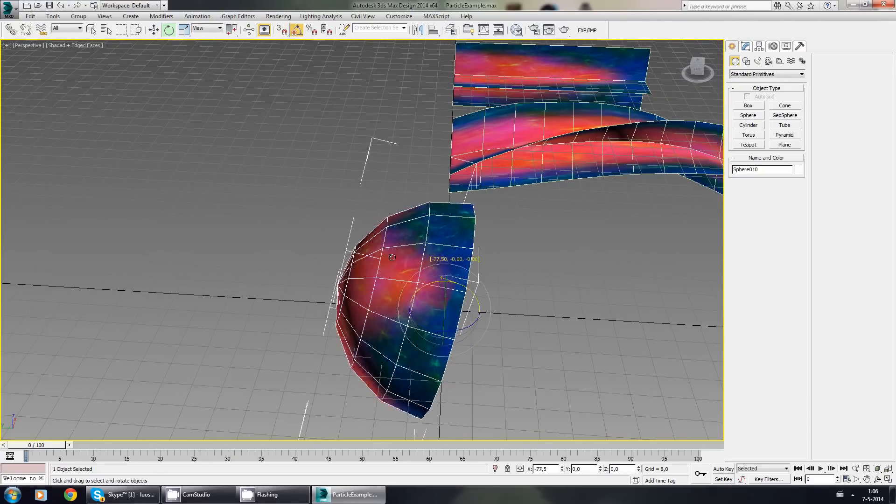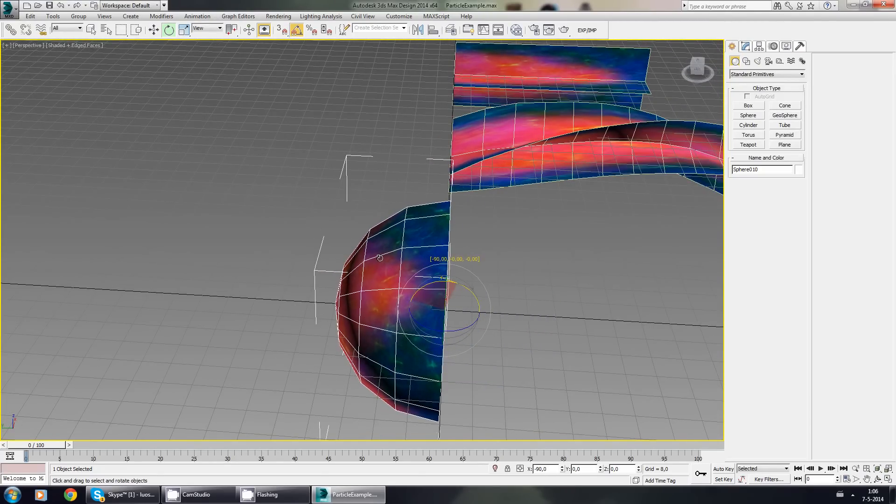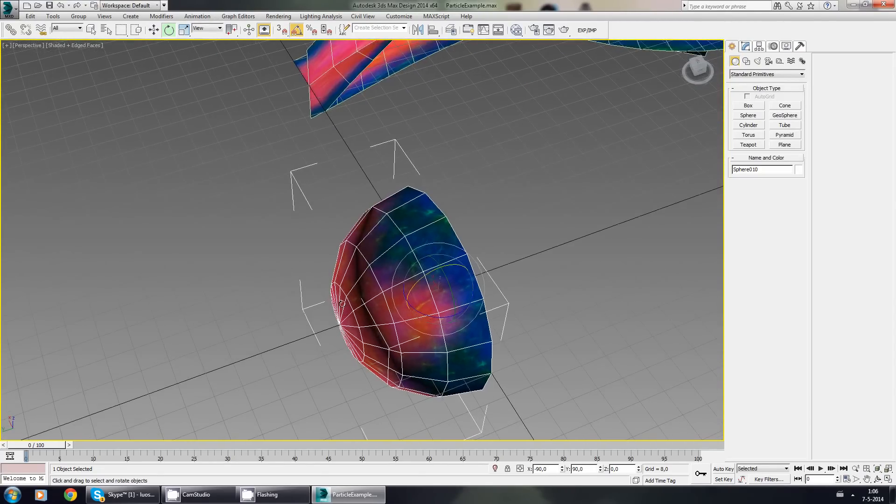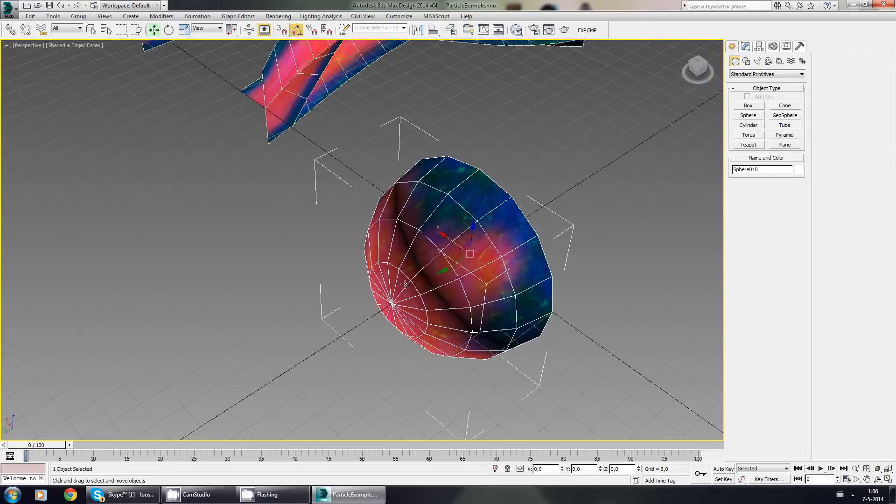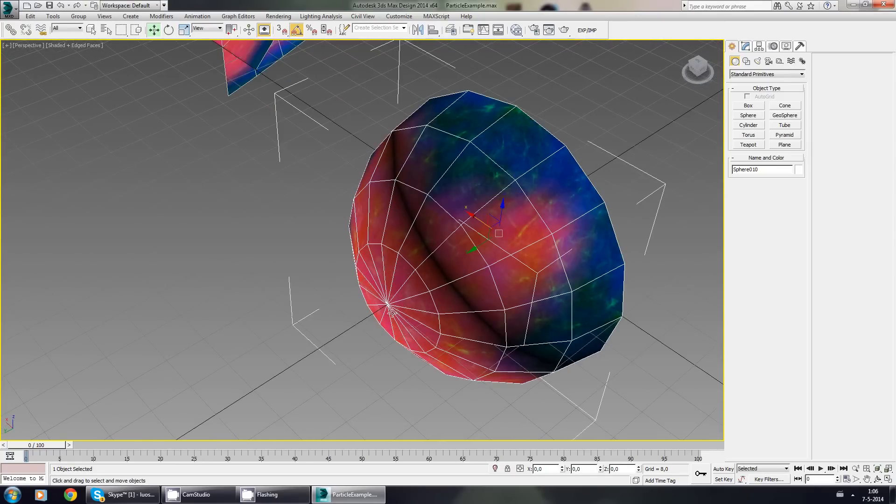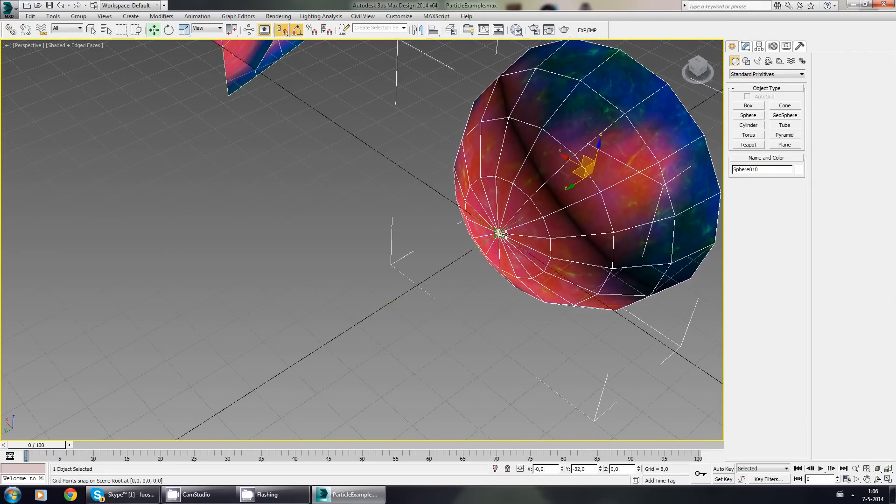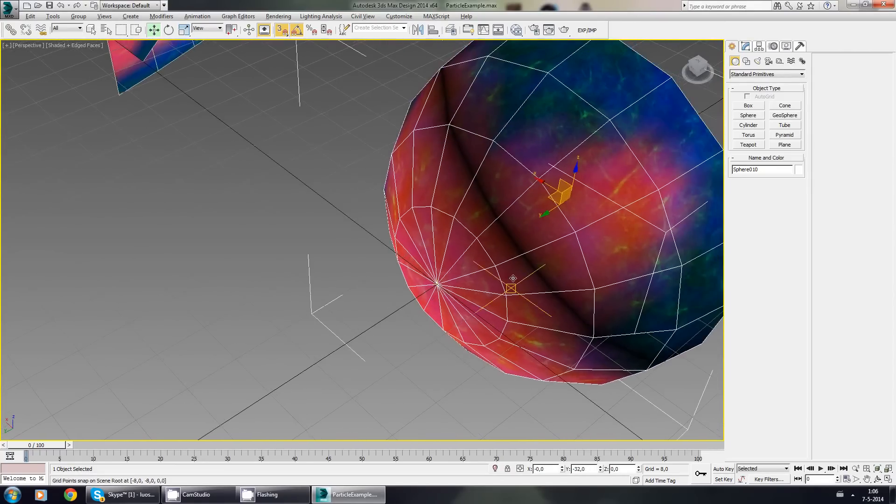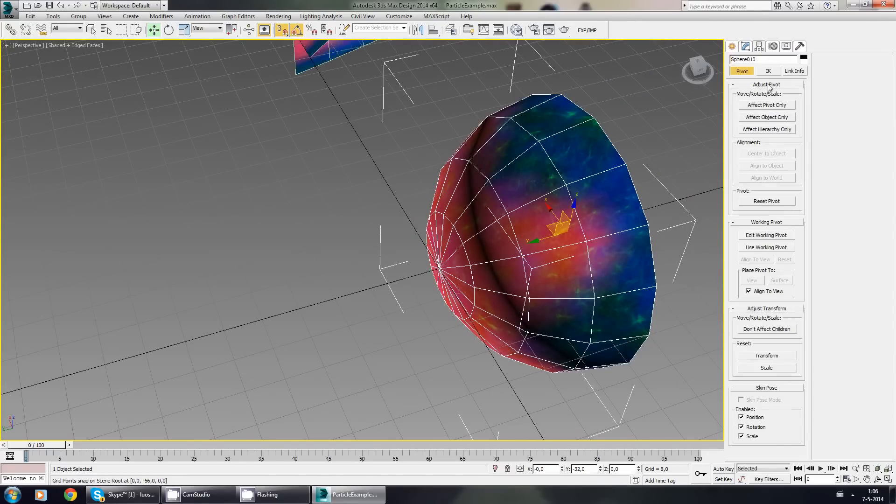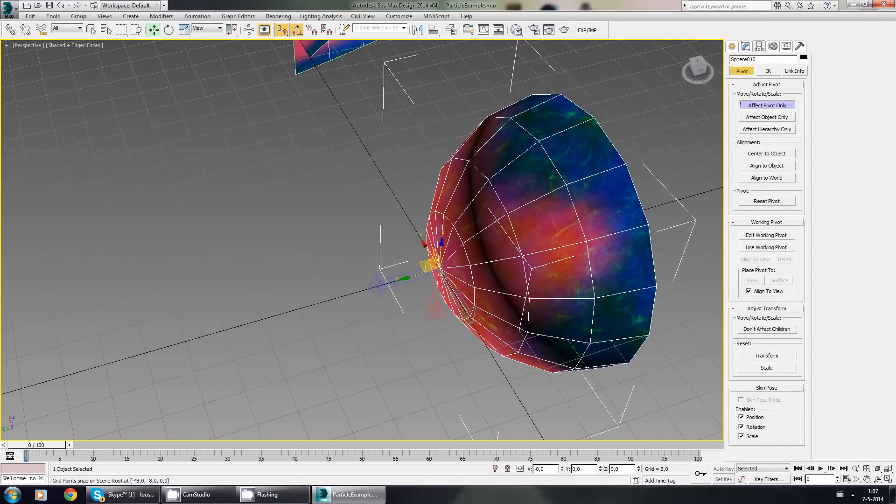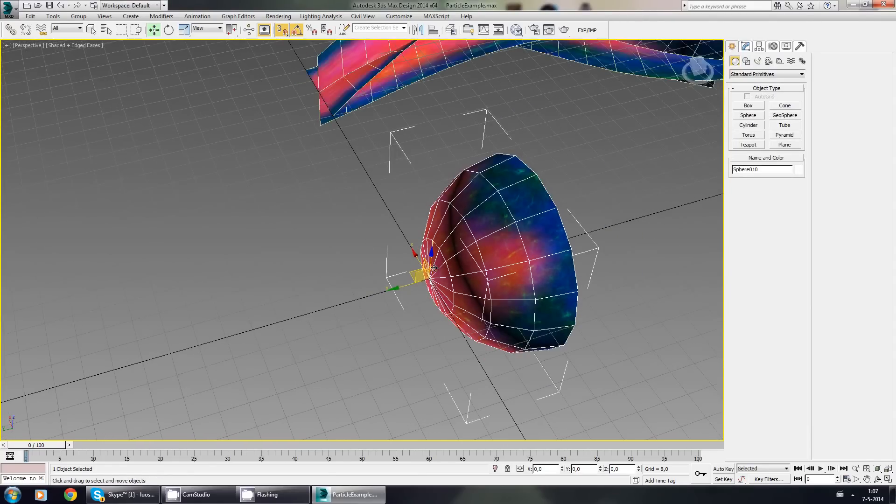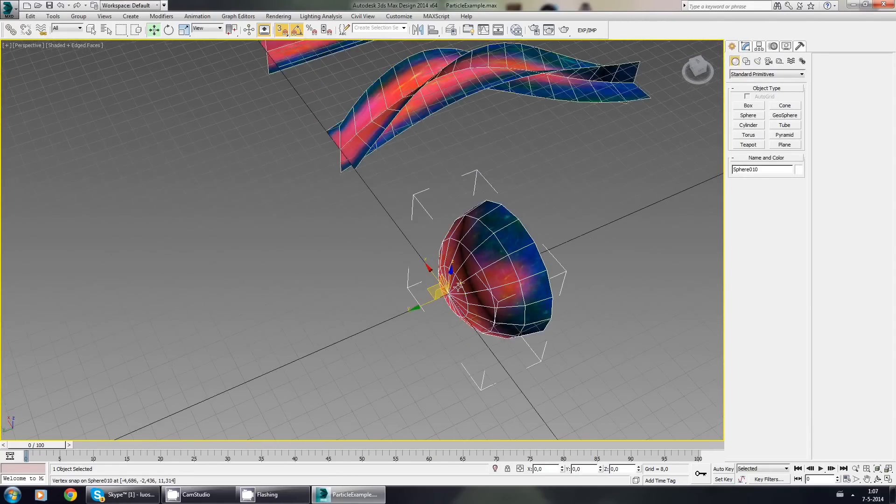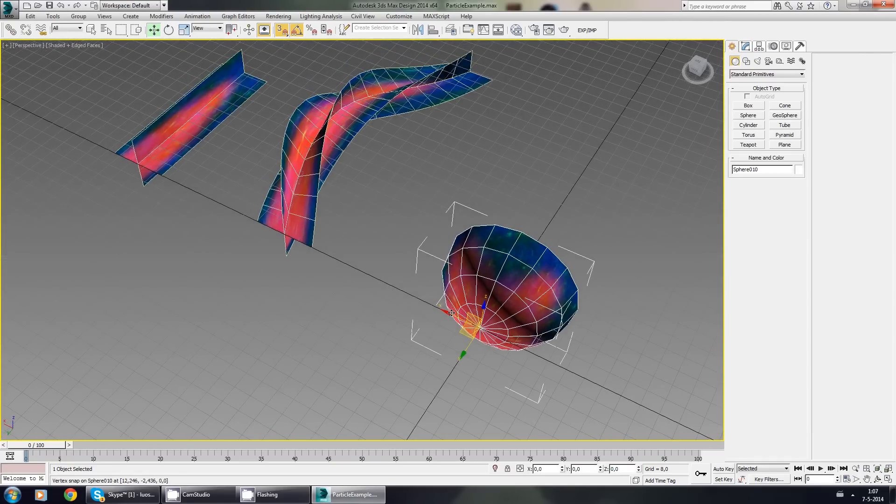And now there's another thing. I want the pivot to be at the front, so I'm going to go to the snap, select the top, move it here. Go to the hierarchy once again, effect pivot only, move this to zero, zero, zero. There we go. Almost done.